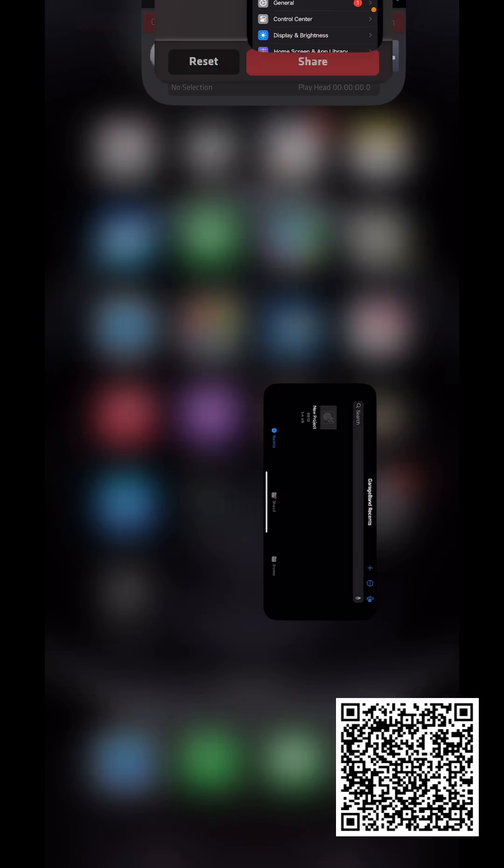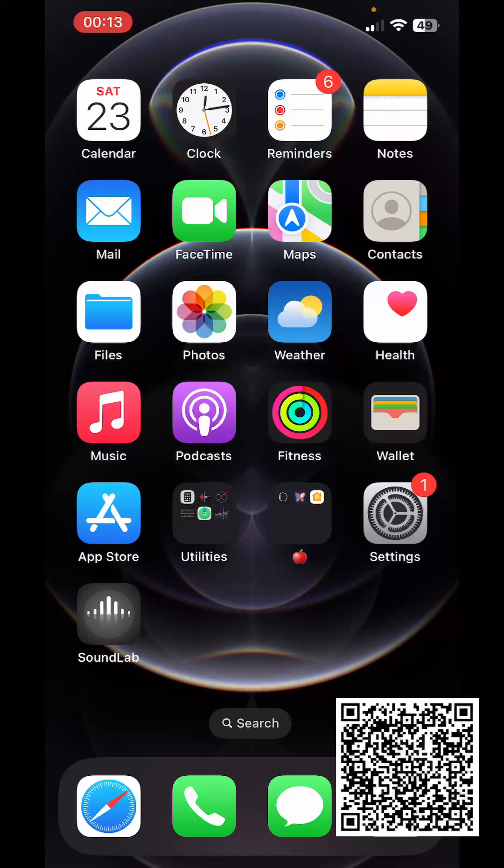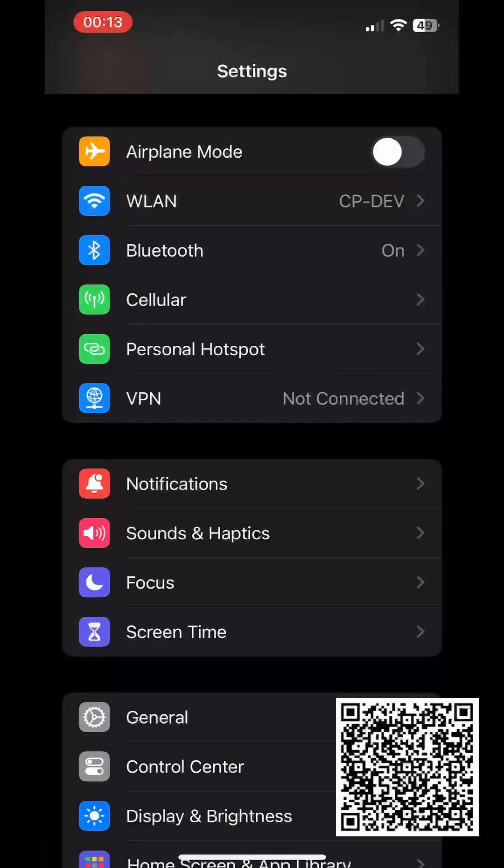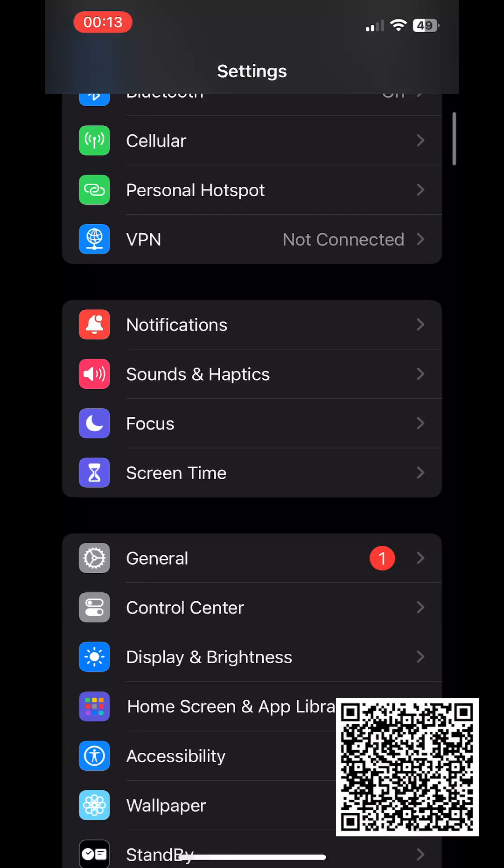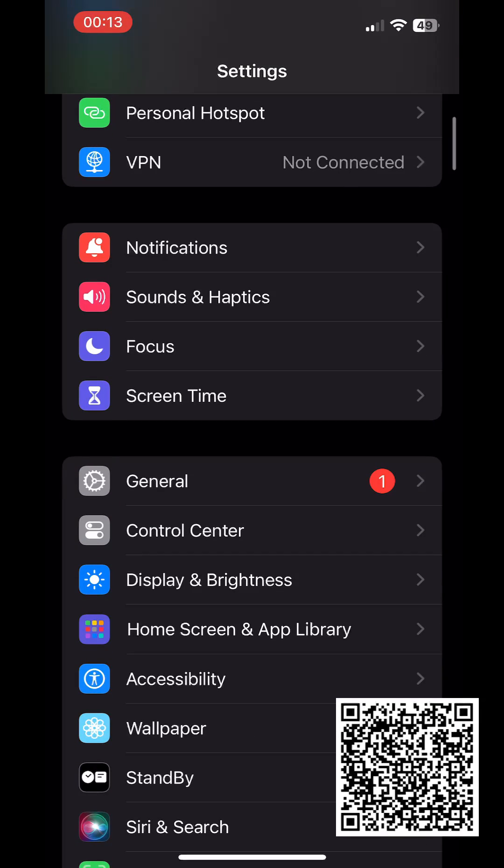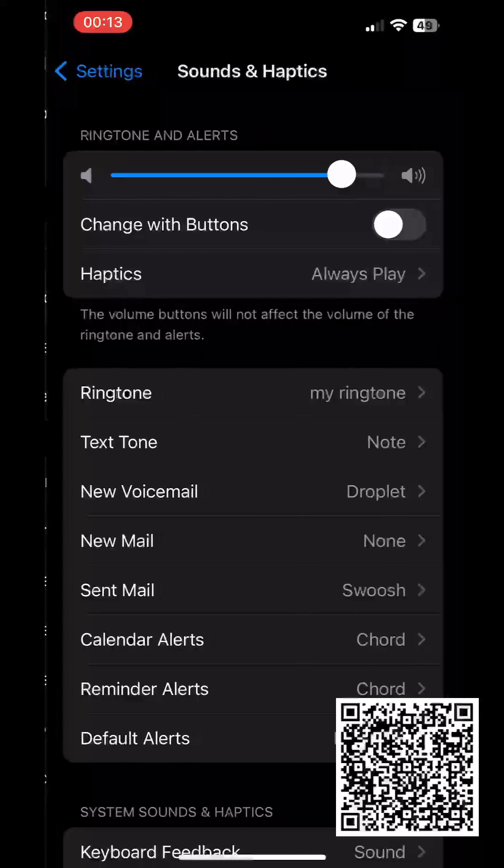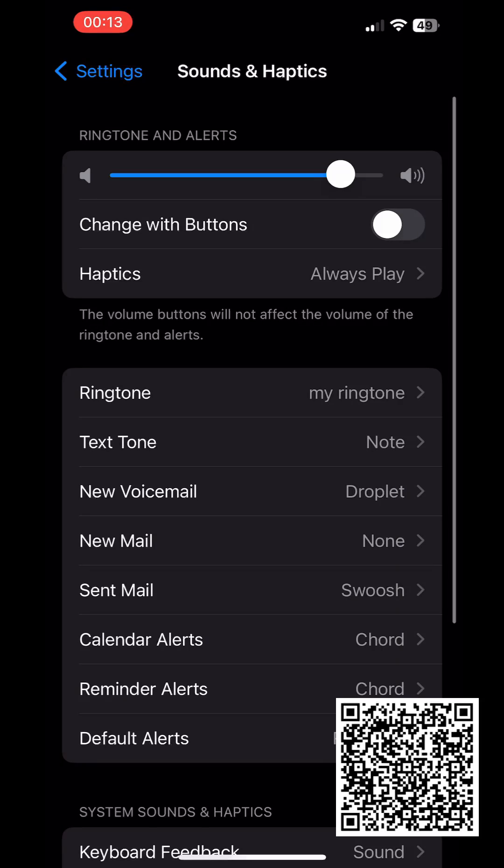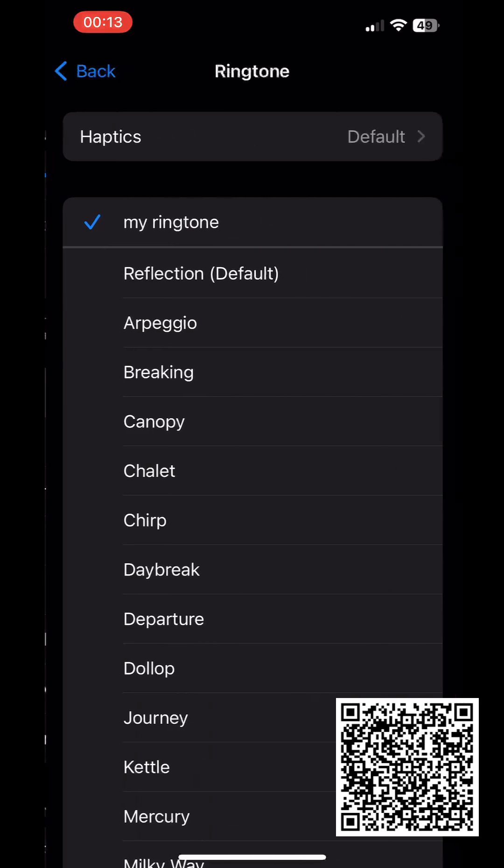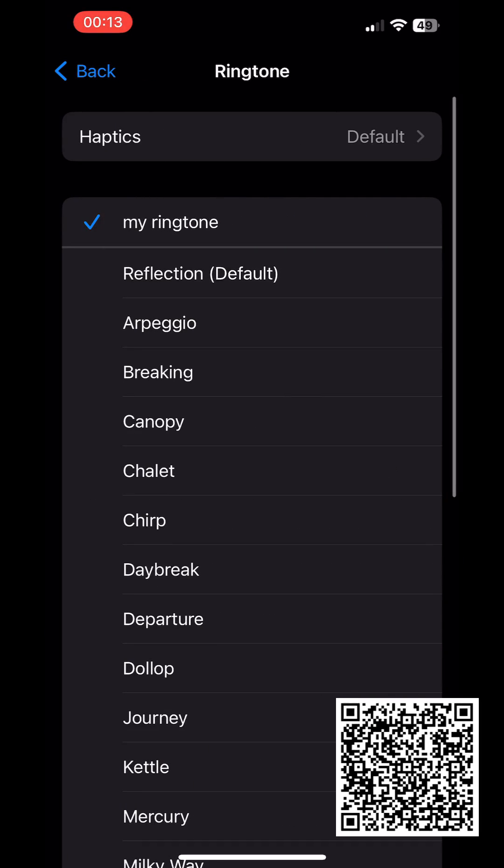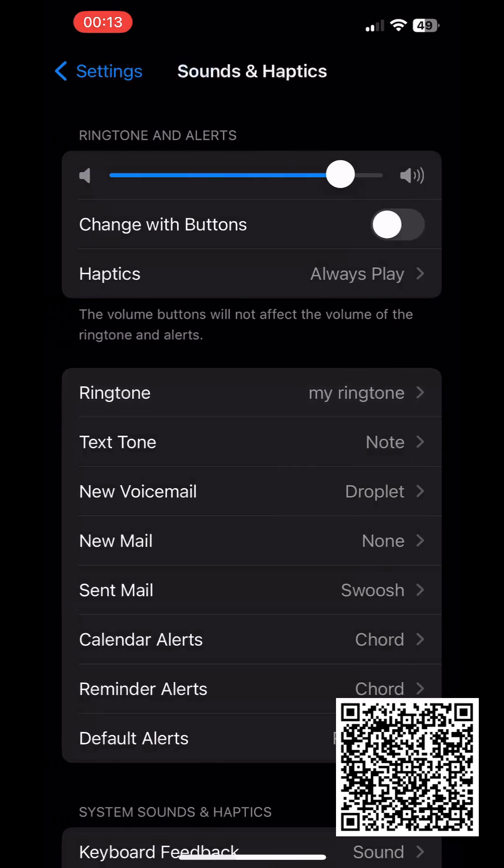All done, let's check in the system settings. You can see that the ringtone has been set successfully.